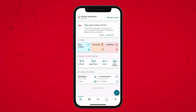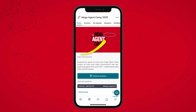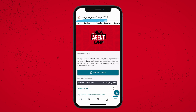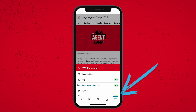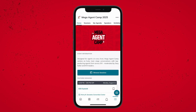Step three — now we're in the app and it's time to build our perfect agenda. I'm going to click on 'View Event' at the top of the screen, which is going to take me to the Mega Agent Camp portion of the app, which can also be found in the menu in the bottom right-hand corner. For guests, you're going to be taken right to this portion of the app, so no worries about that step.